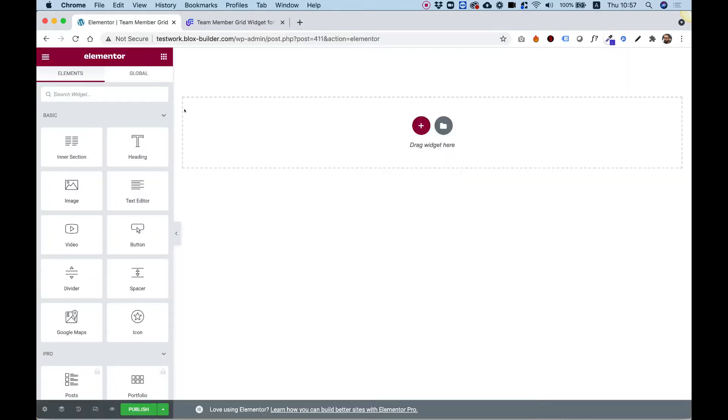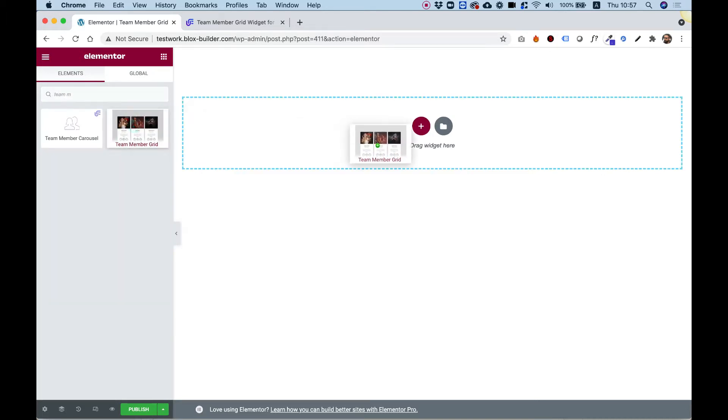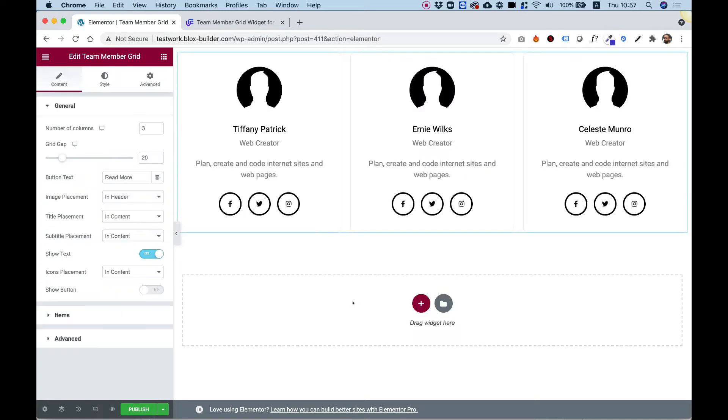Inside of the Widgets pane, search for Team Member Grid and drag and drop the widget inside of your Elementor page.